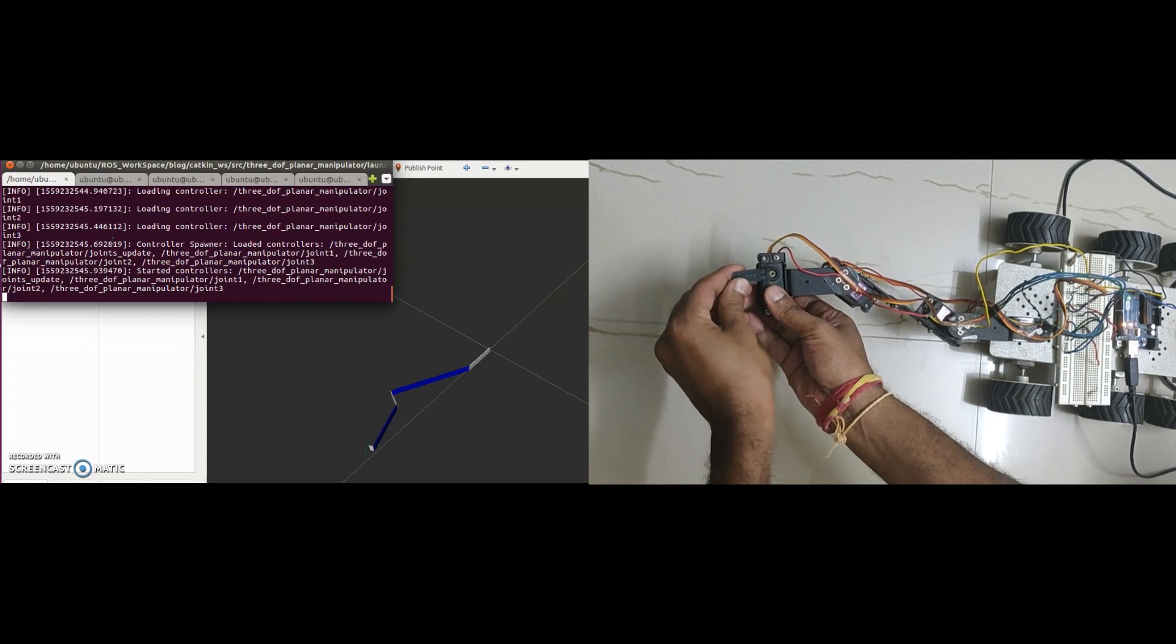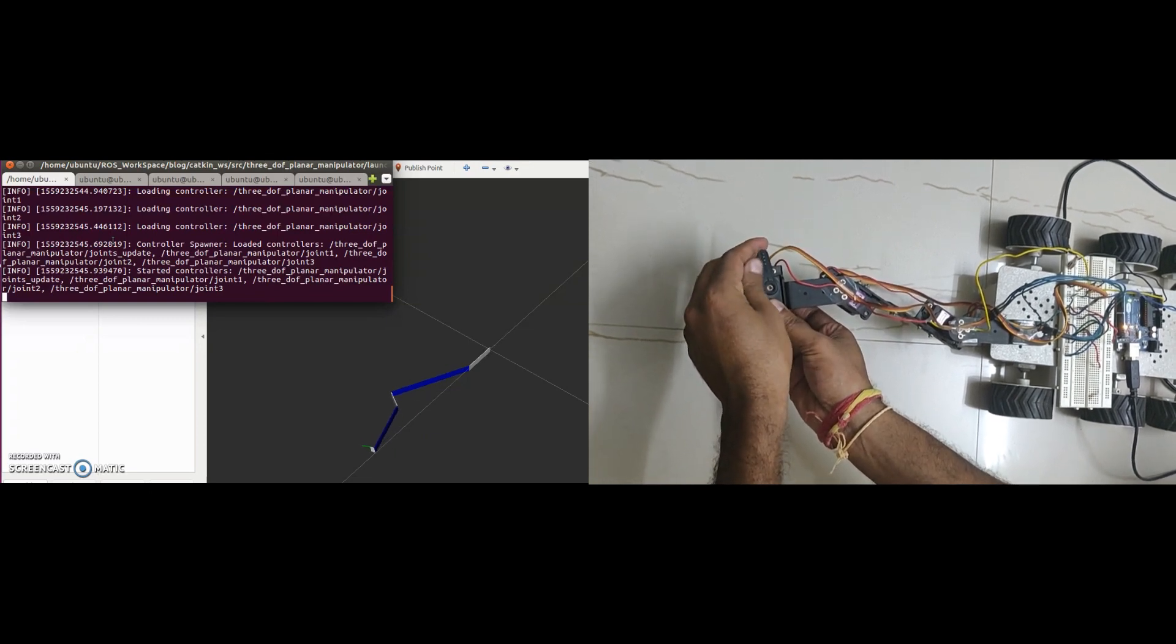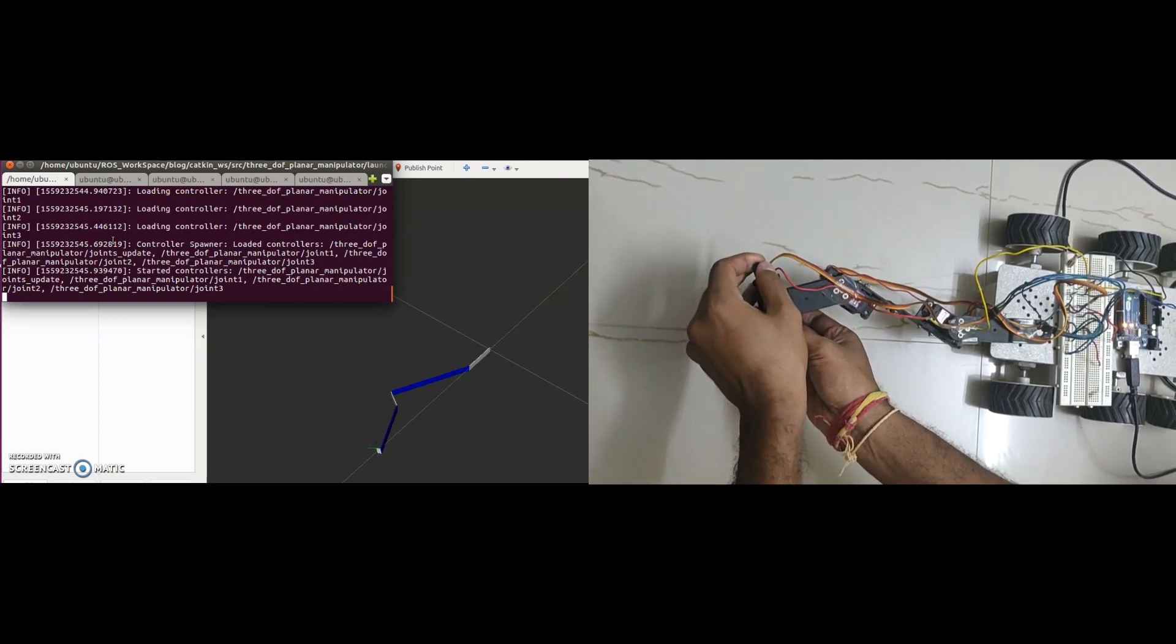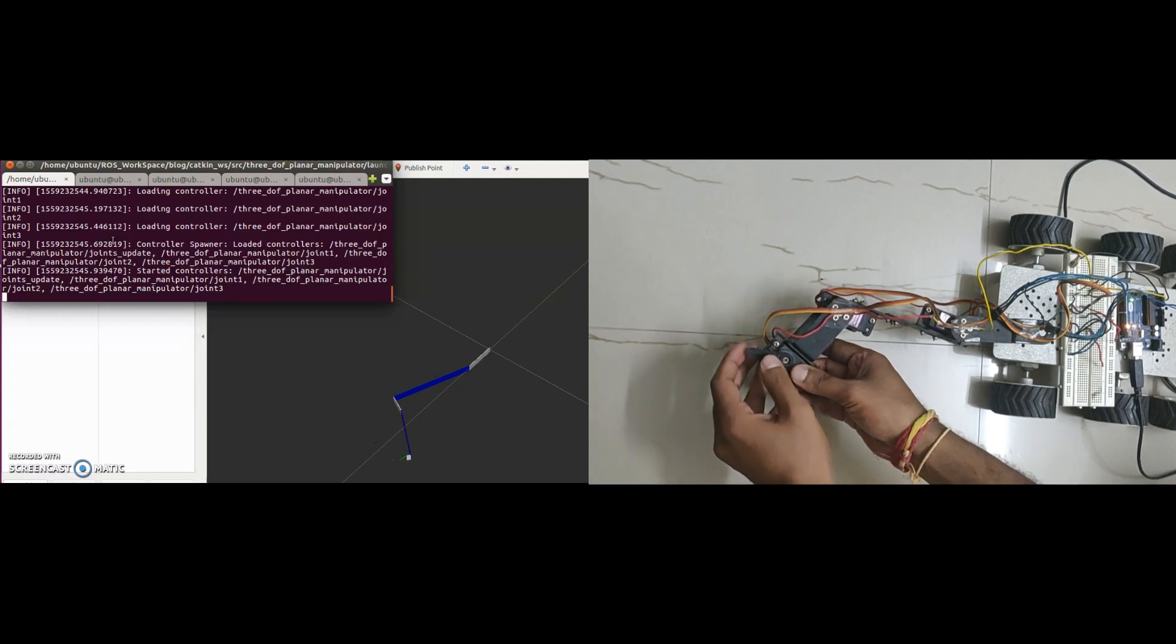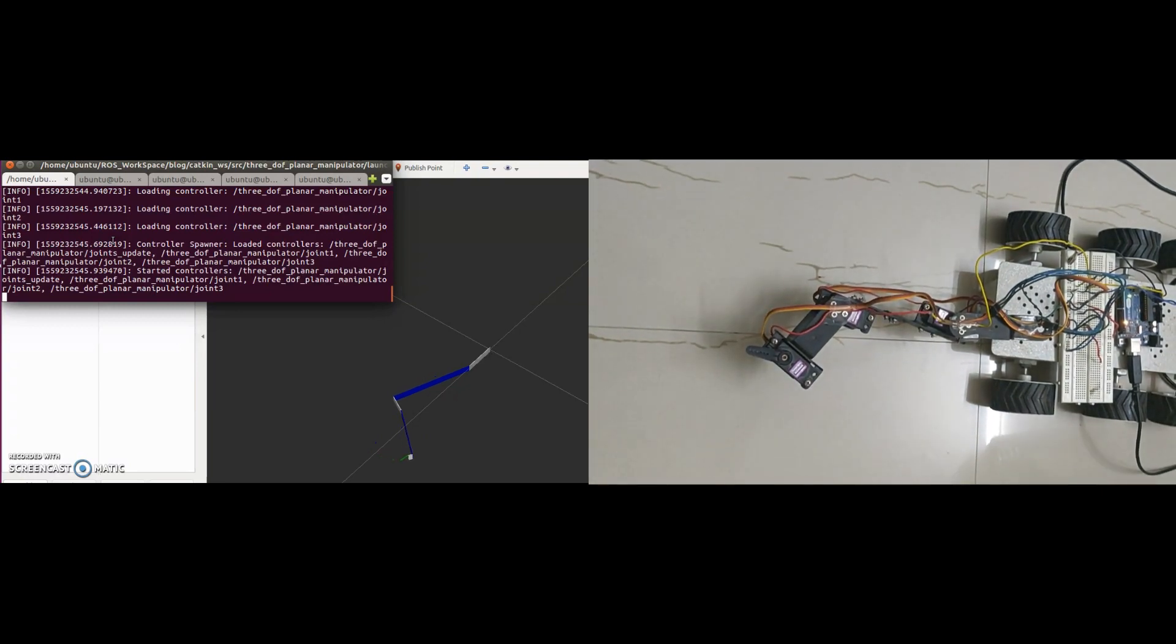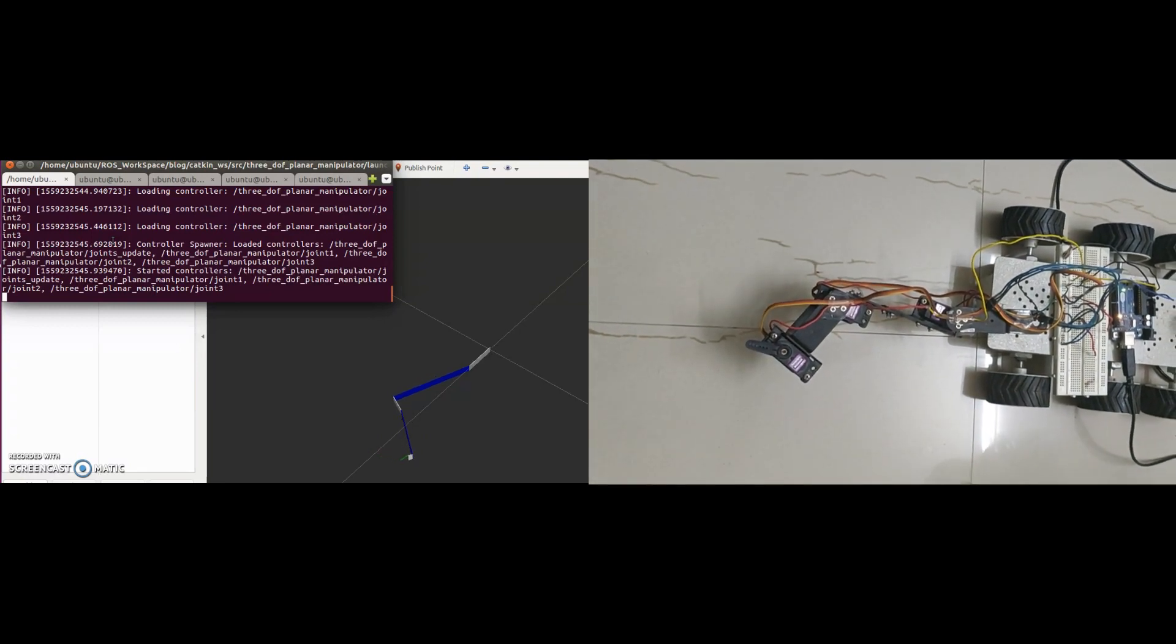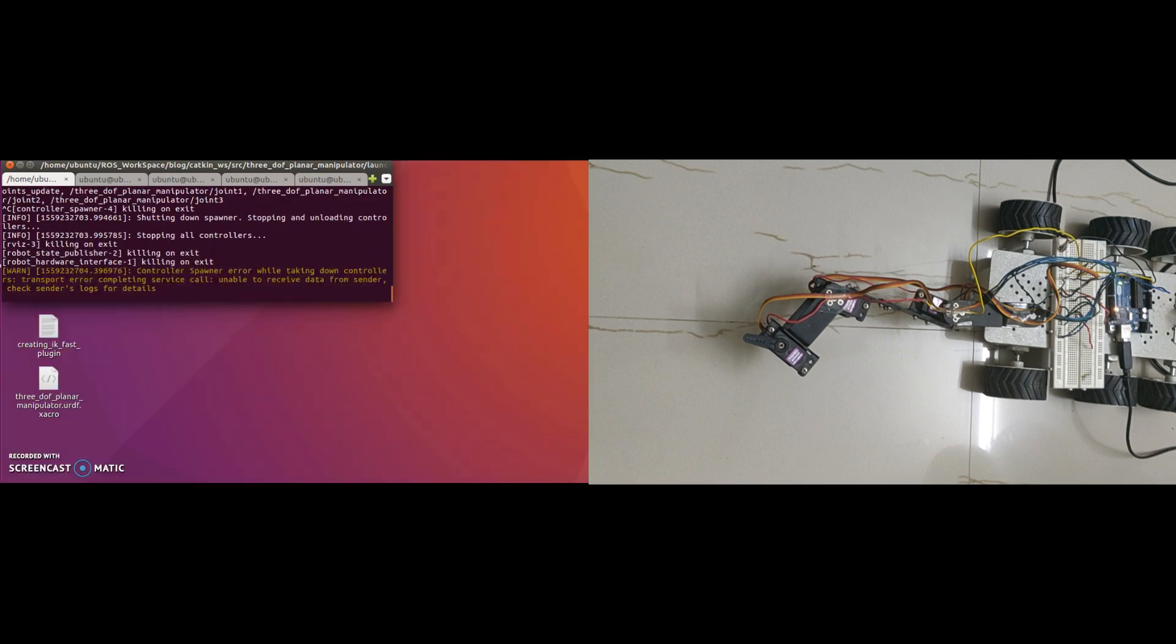Let's start. Joint states are updated as expected. So there is no problem with motor controllers and hardware interface. Now we can move forward to check the IK plugin and trajectory control using MoveIt.